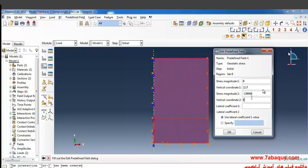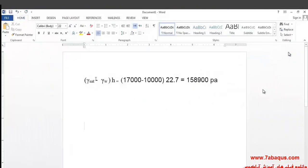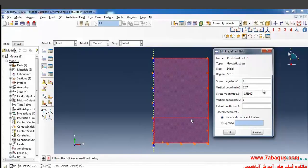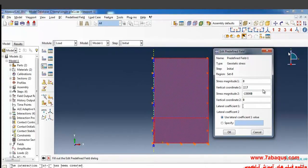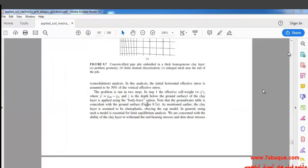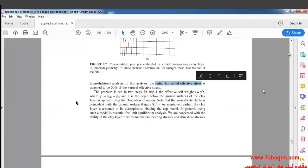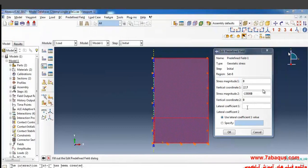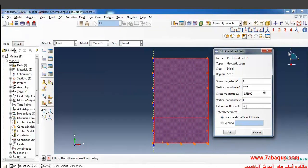The quantity of 158,900 is gained based on this formula that is actually specific weight of saturation minus the specific weight of water multiplied by the height, which is calculated in this way. Here we should enter the lateral coefficient, and as it had been explained in the book, the horizontal effective stresses are assumed to be 50% of the vertical effective stresses. Here we'll enter the lateral coefficient as 0.5 and ok.